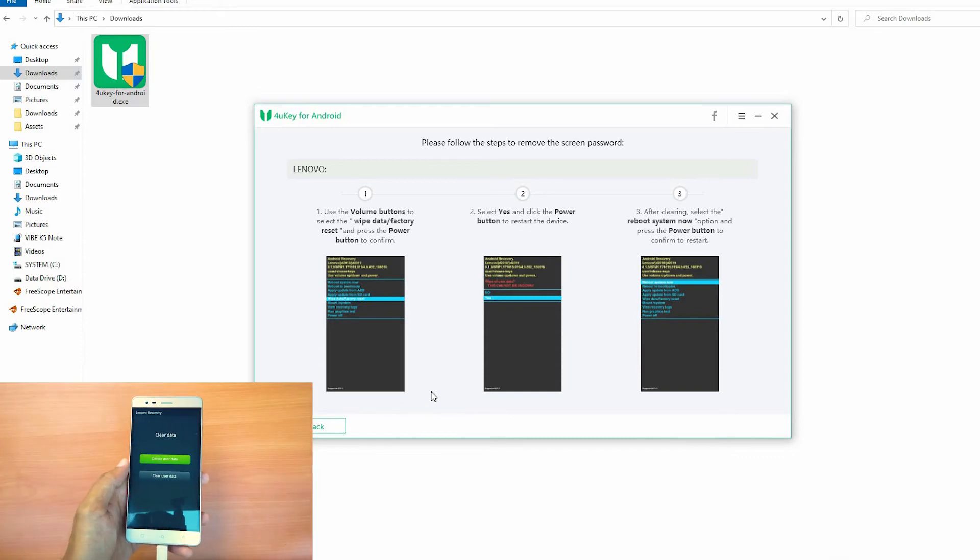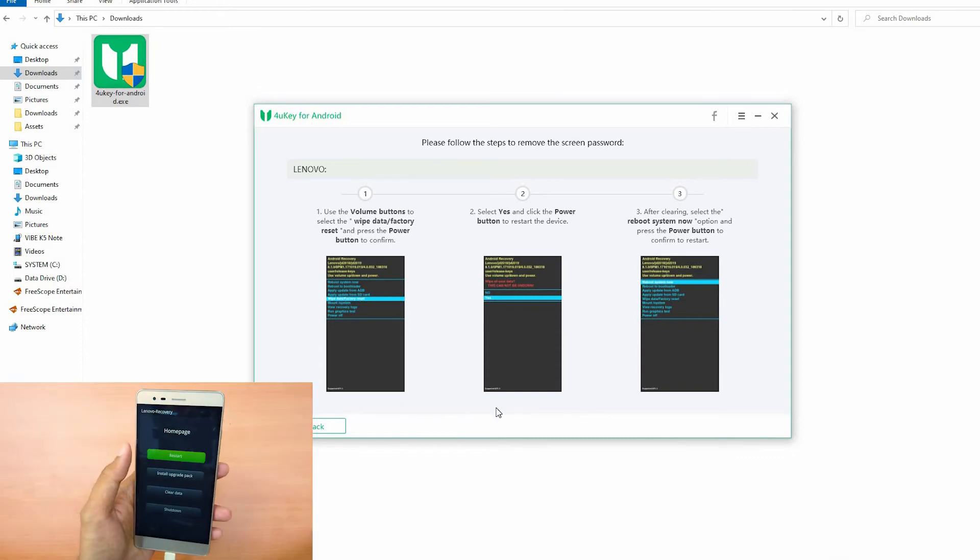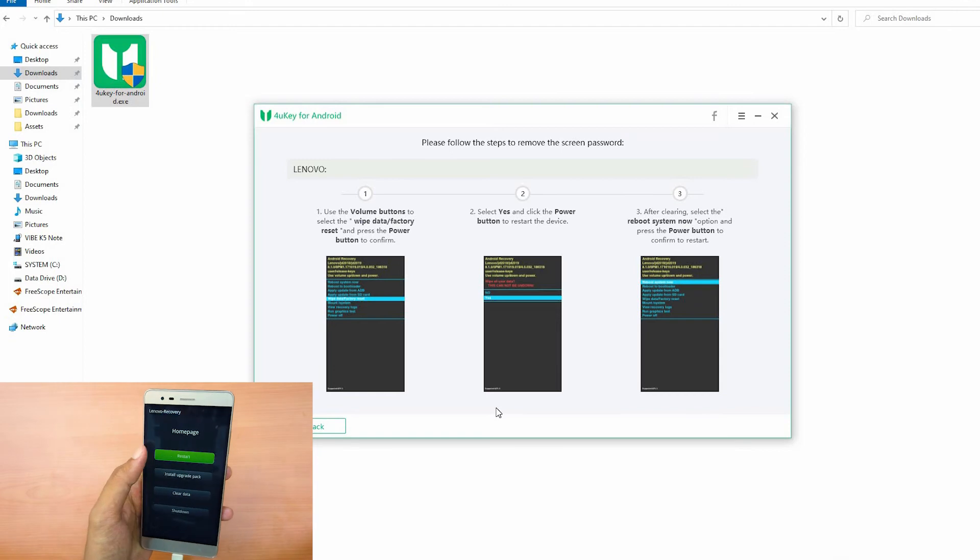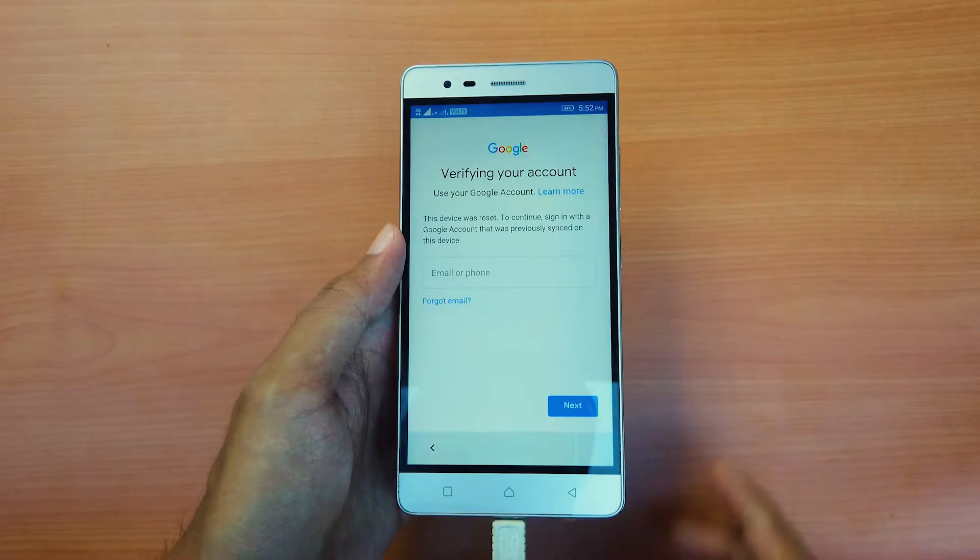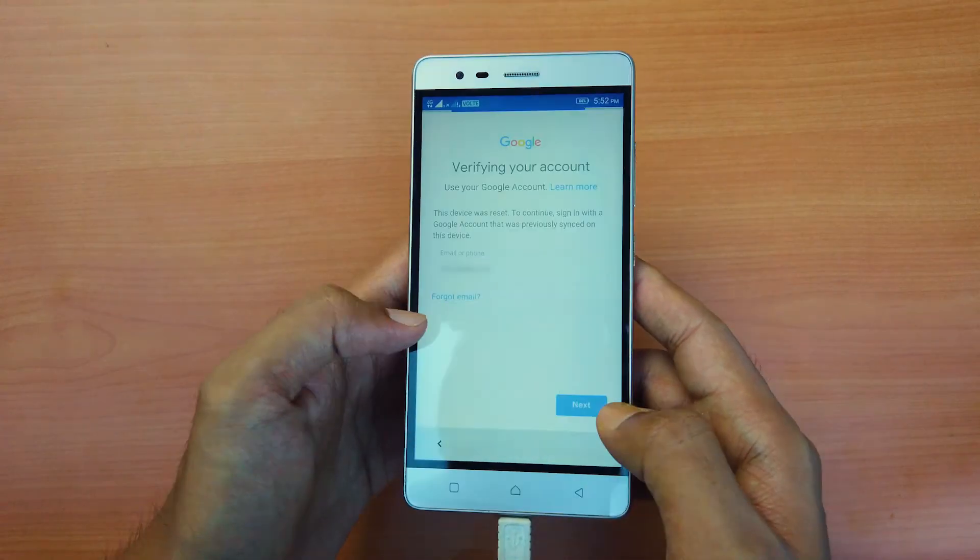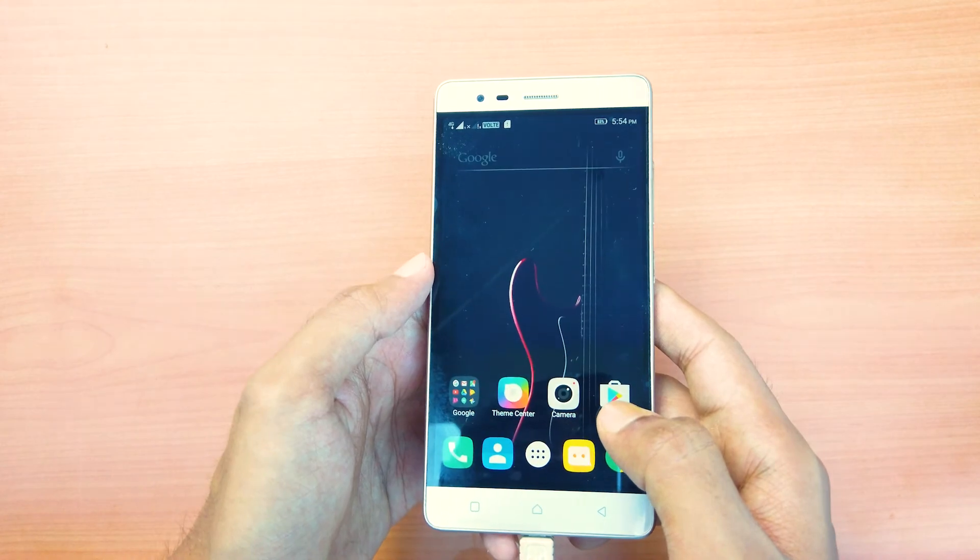After the wiping is complete, select the Reboot System Now option. Once the phone boots up, the screen lock has been removed completely.